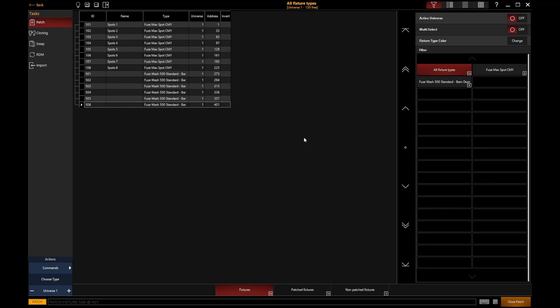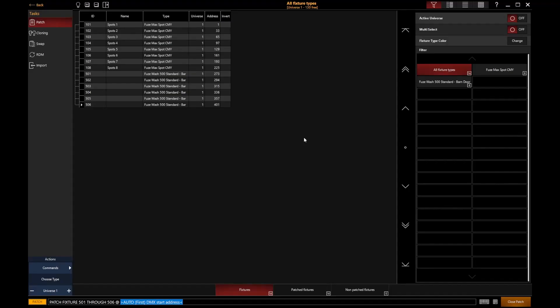Or, a little bit like we did earlier with the command line, we could address multiple fixtures at once through the command line. So I'm going to this time say 501 through 506 at, and this time I'm going to say 301, enter. And you'll notice that that block readdresses those fixtures one after the other.